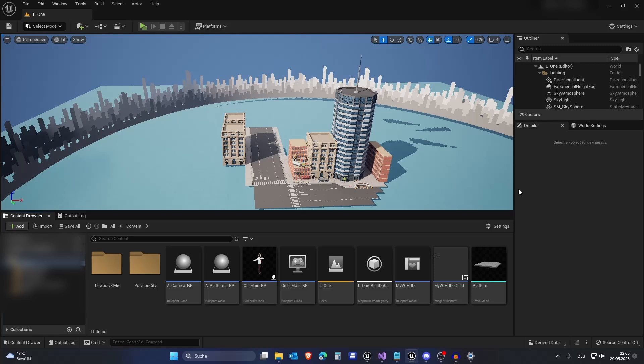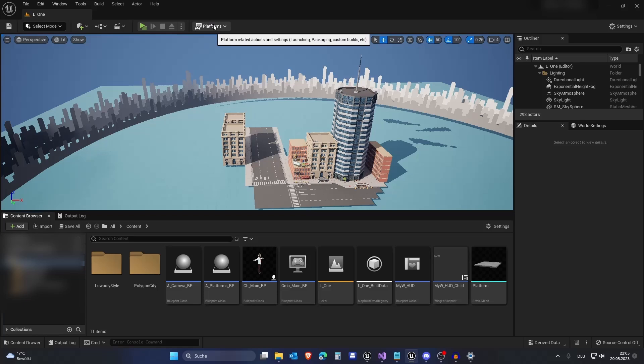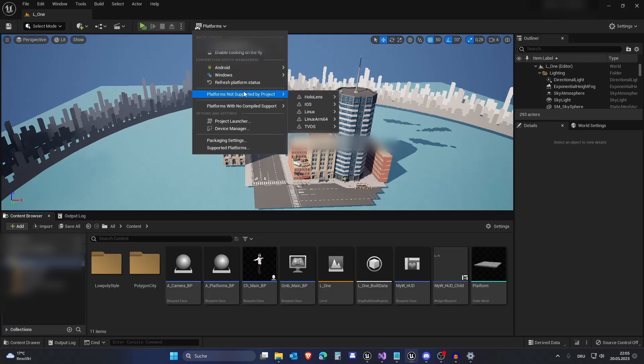In this video, we will fix an error that can occur when we package our game. I am in one of my old projects and I will just package my game now.